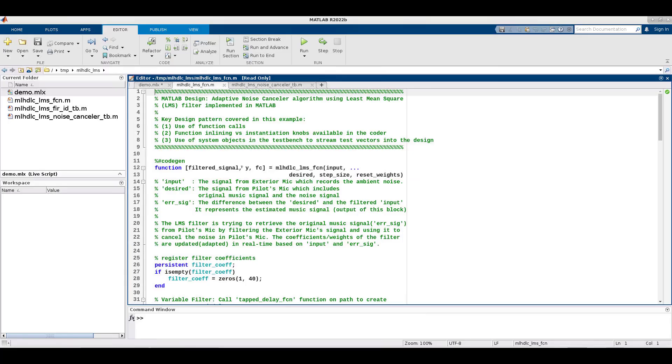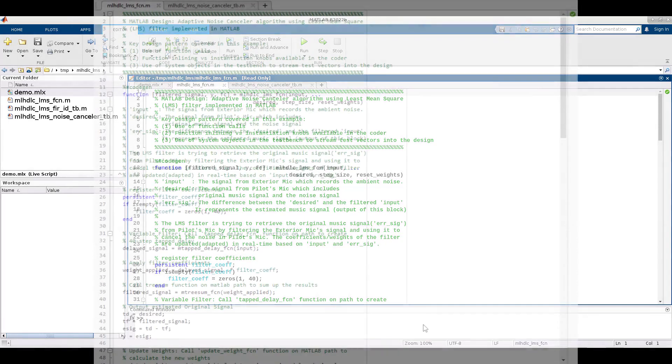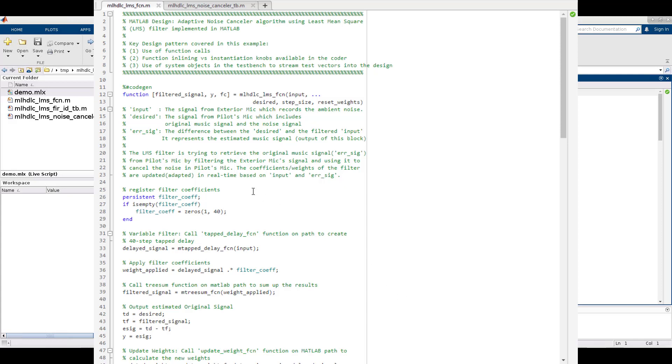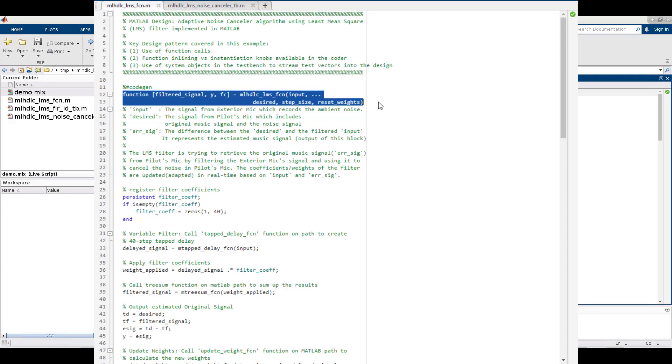Here's our MATLAB session. We start with the design to be synthesized. It's represented here as a MATLAB function, but it's an LMS filter or least mean squares filter. It's a type of adaptive filter, and we're using it here to remove noise from an audio signal. The top-level MATLAB function calculates the optimal filter coefficients to reduce the difference between the output signal and the desired signal.